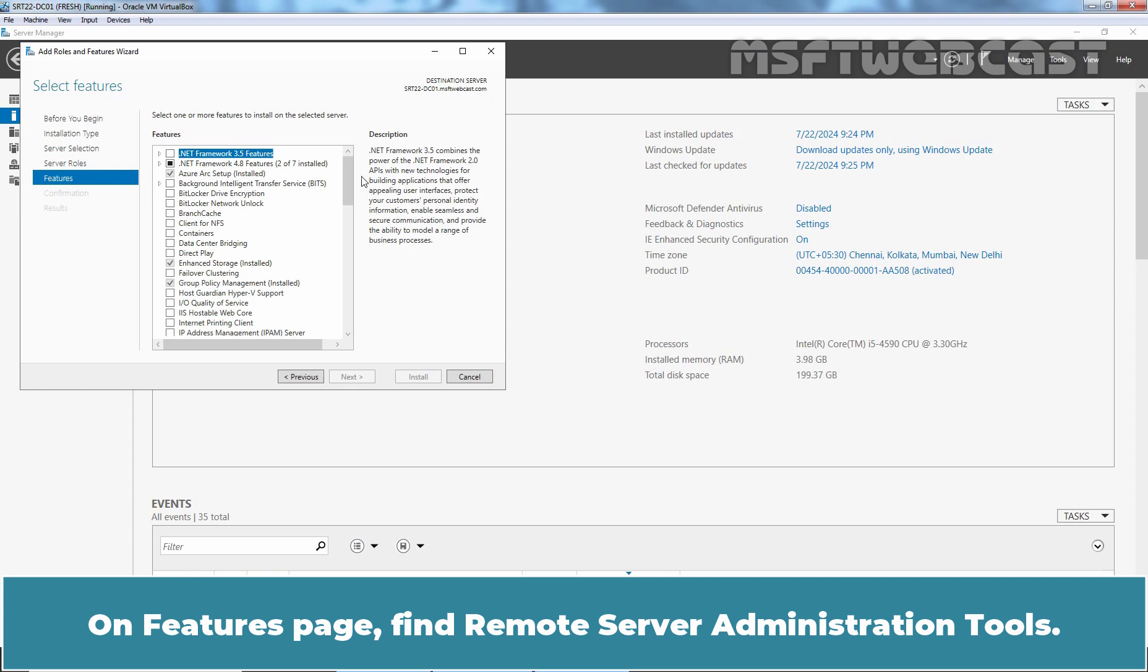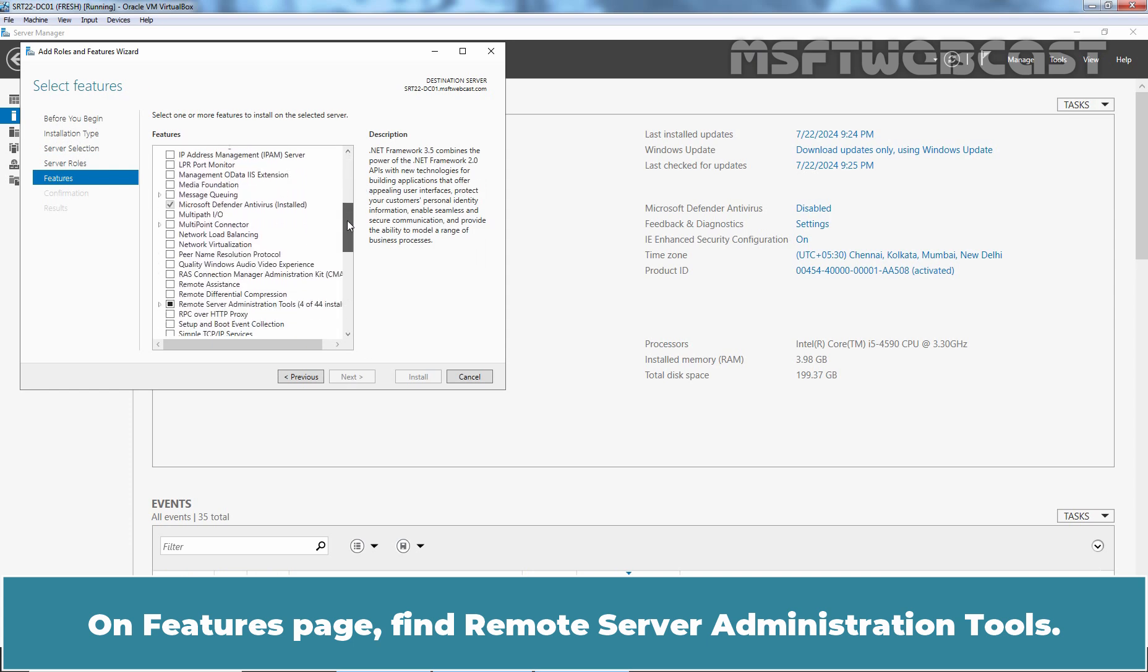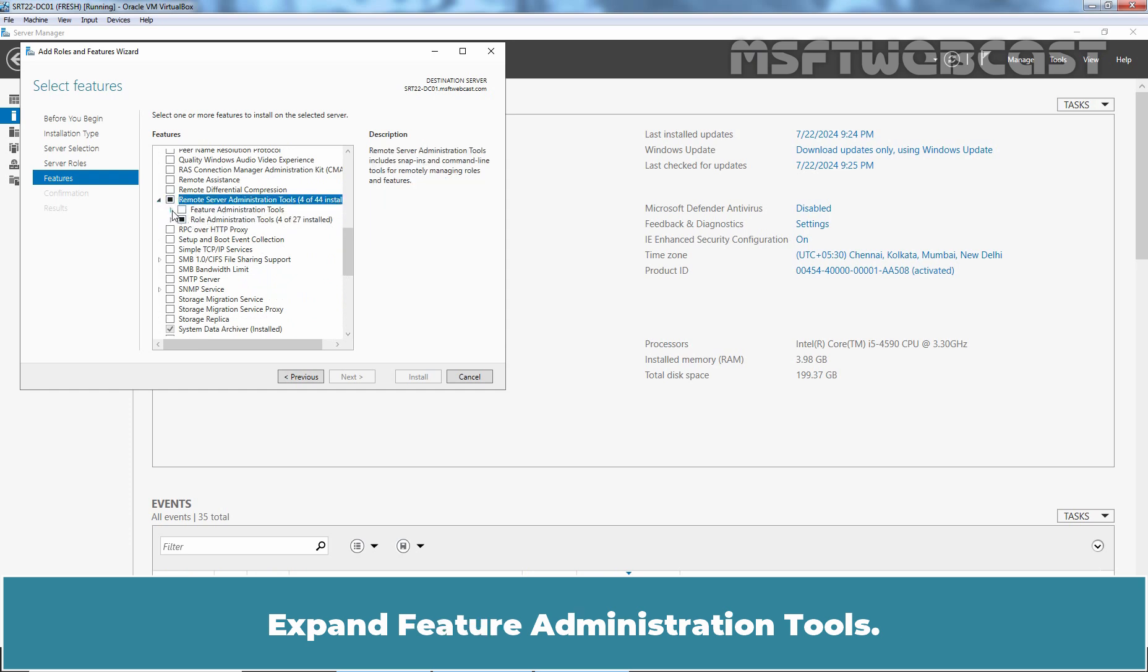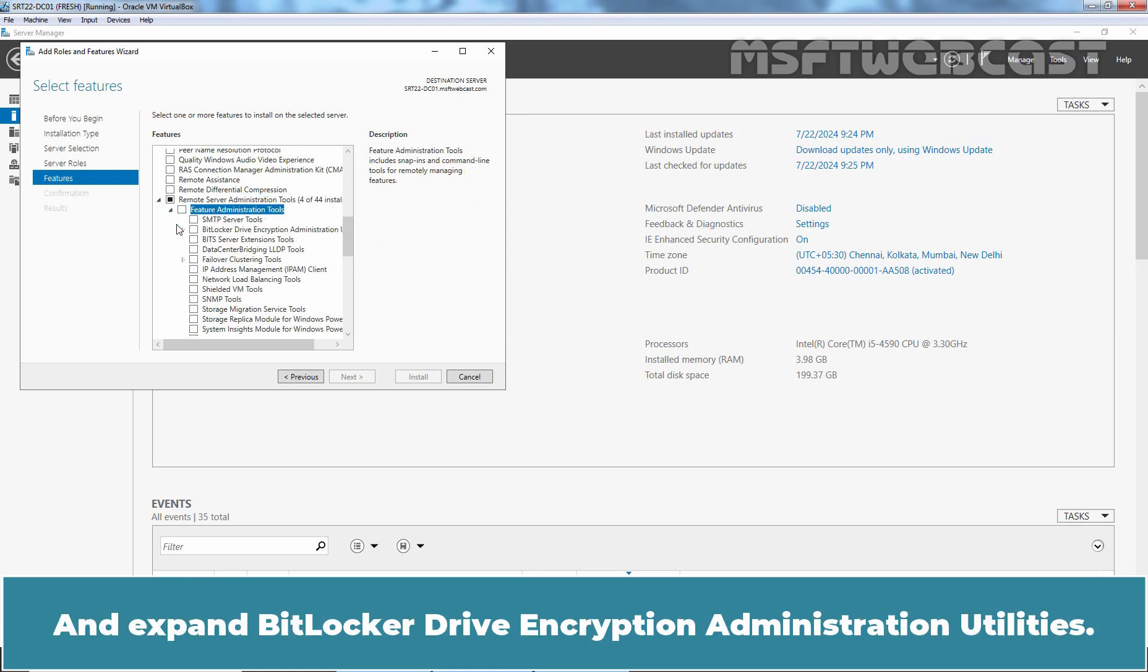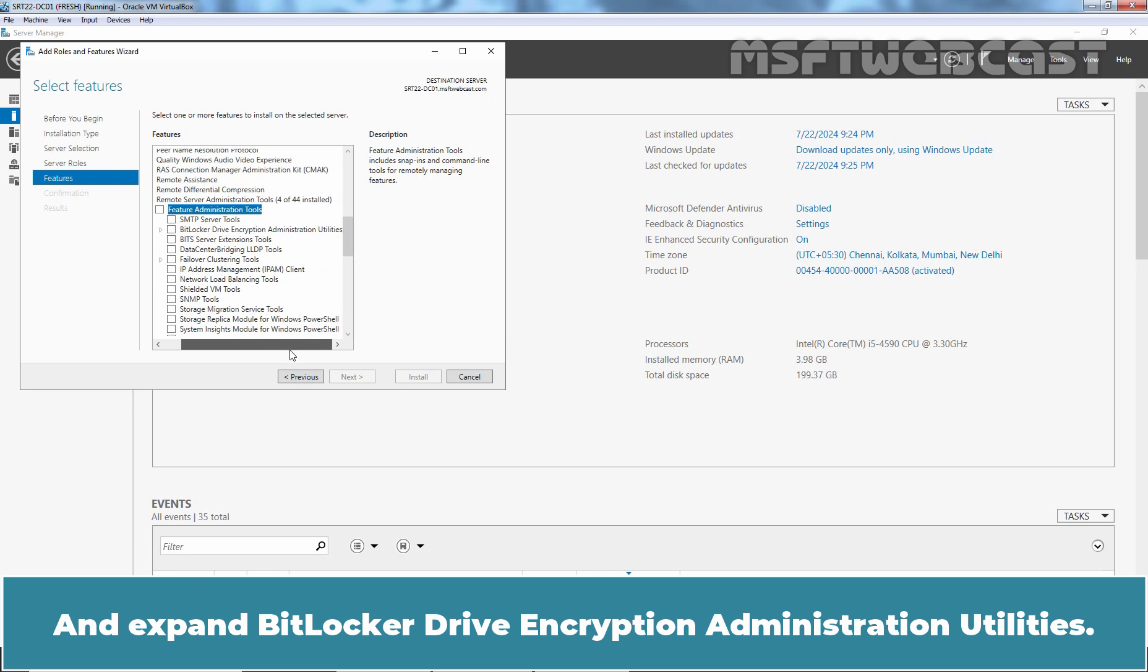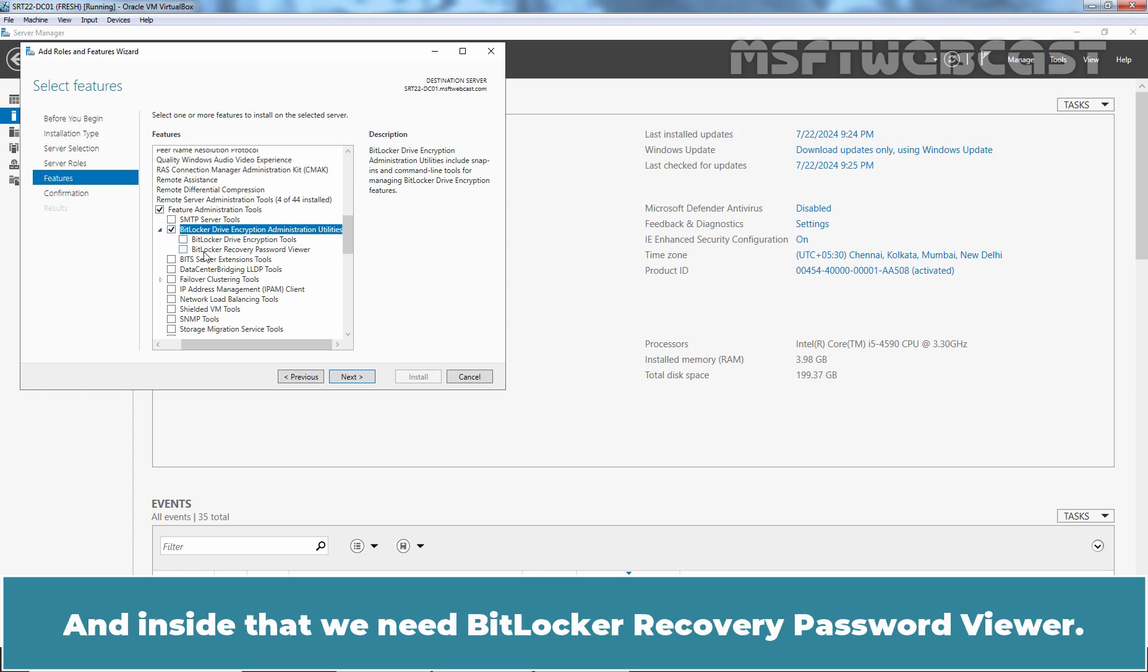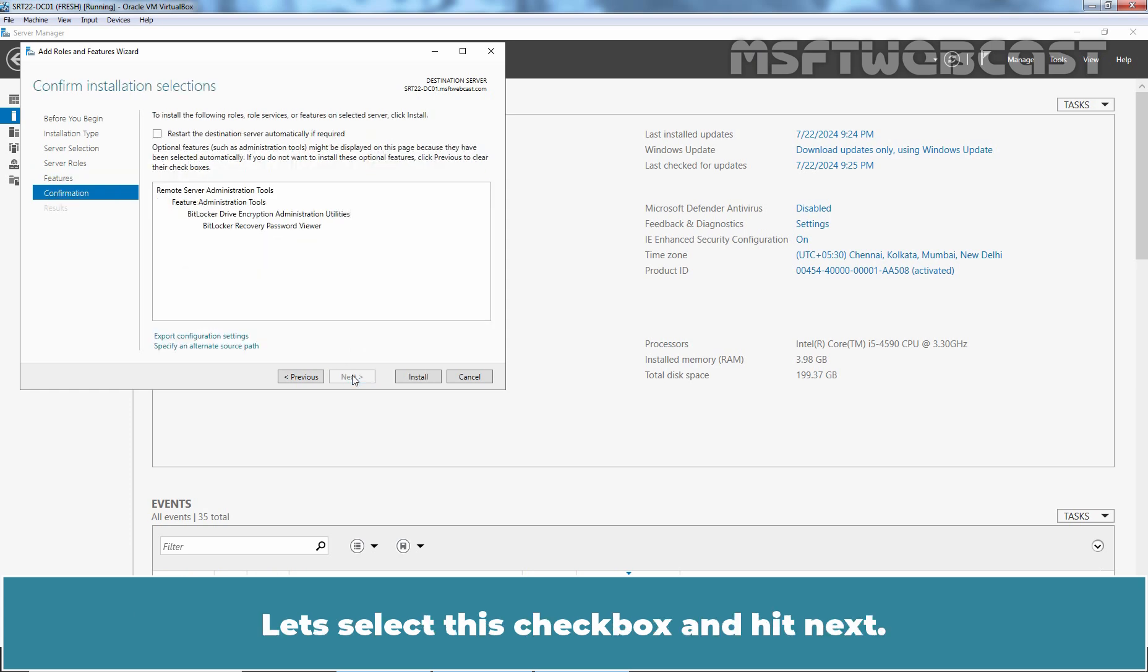find Remote Server Administration Tools. Expand Remote Server Administration Tools. Expand Feature Administration Tools. And Expand BitLocker Drive Encryption Administration Utilities. Select BitLocker Drive Encryption Administration Utilities. And inside that, we need BitLocker Recovery Password Viewer. Let's select this checkbox and hit Next.